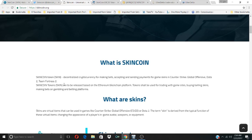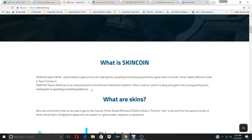SkinCoin token is a decentralized cryptocurrency for making bets, accepting and sending payments for game skins in Counter-Strike Global Offensive, Dota2, and Team Fortress 2. SkinCoin tokens are to be released on the Ethereum blockchain platform. Tokens shall be used for trading with game sites, buying and selling skins, making bets on gambling and betting platforms.